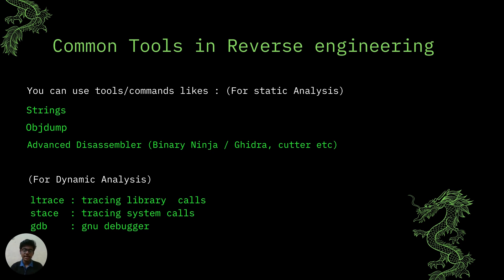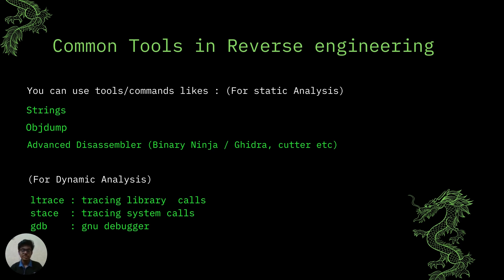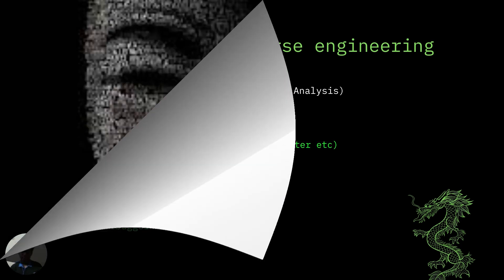Coming to dynamic analysis, you can say which is the reverse of static analysis. Here we try to analyze the binary during the runtime. There are many times where static analysis of a huge codebase becomes tough, at that point dynamic analysis comes into play and may reduce the challenge at hand. There are some tools which can do the same like Ltrace which can be used to trace library calls, strace to trace system call, and GDB which is the popular GNU debugger.